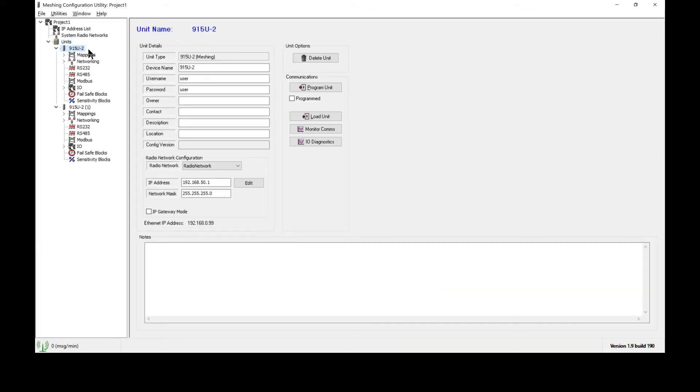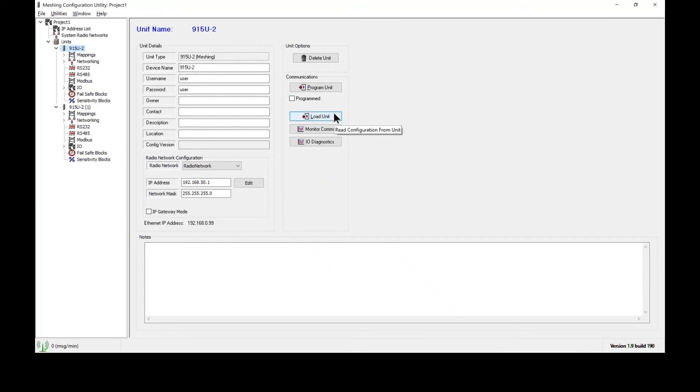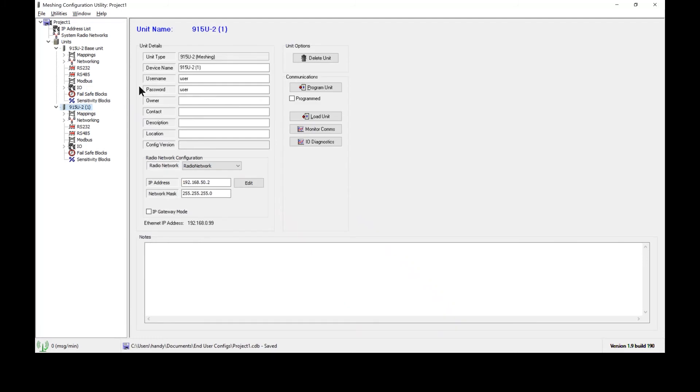Click on the title of each radio to be able to program the unit, which sends the configuration from the software into the radio, or load unit, which pulls the configuration out of a radio and stores it in the software. I'm going to change the name of these radios to base unit and the second radio I'll change to remote unit.